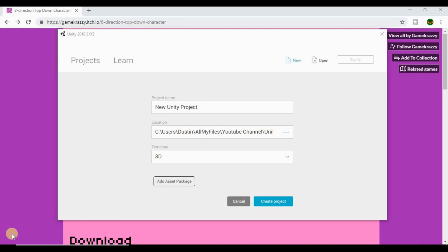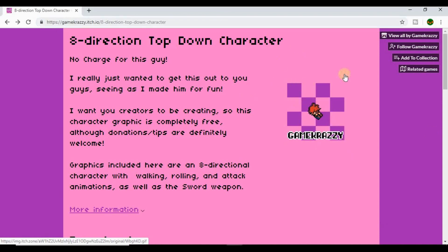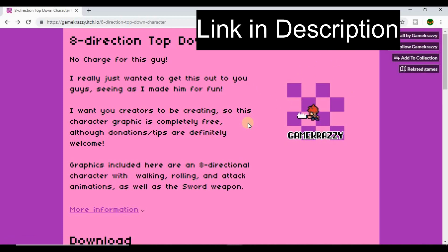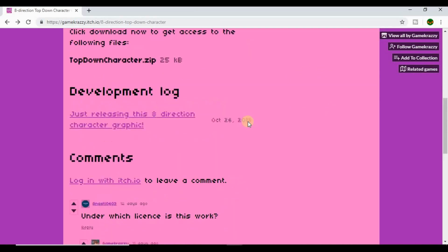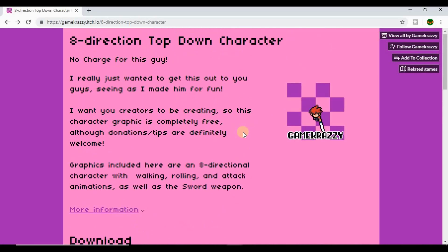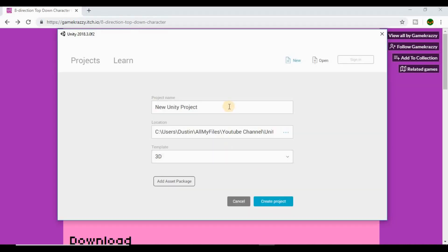Welcome to the first video of this top-down RPG series. My name is Dustin and what we're going to be doing today is setting up our game. First thing I want you to do is go online to this website — this is the character we're going to be using for this series. It was created by someone I think goes by 'Crazy Game' or similar. It's absolutely free to download, you can use it however you want — personal or commercial — and you don't need to credit him, although he'd appreciate it. Go ahead and download it by clicking the download now button; you can name your own price or download it for free.